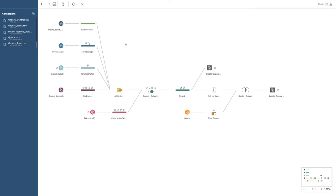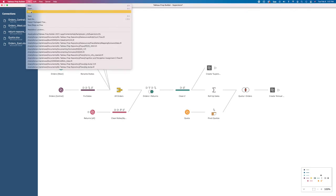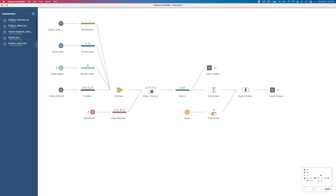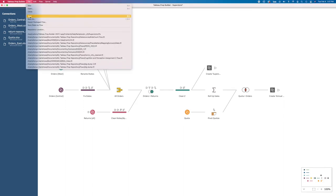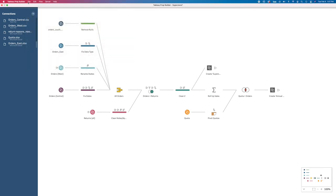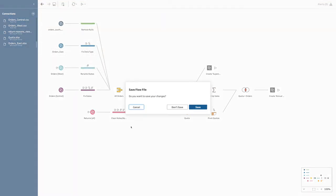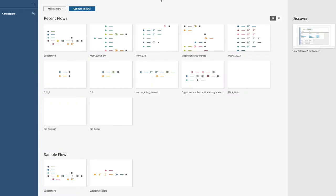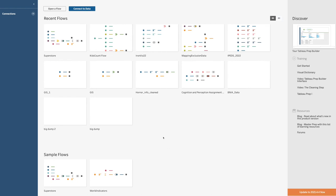Let's close this flow. You can also save your flows so that you can go back and work on them later by saving your flow or saving steps as a flow. Now I'm back to my original Tableau Prep platform.